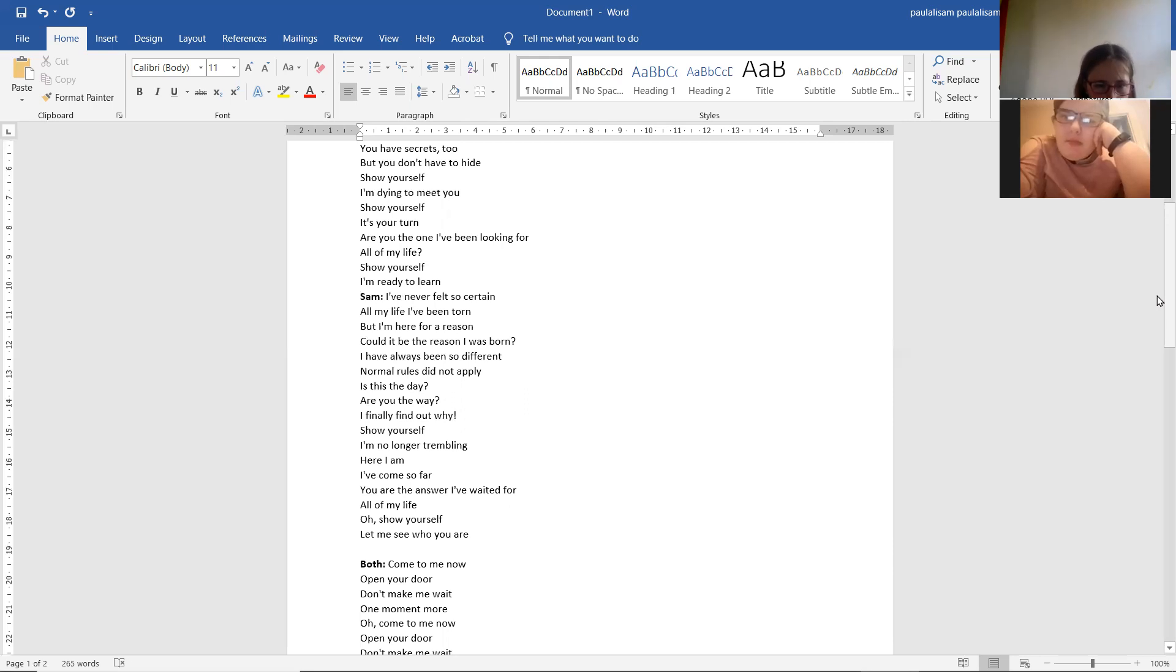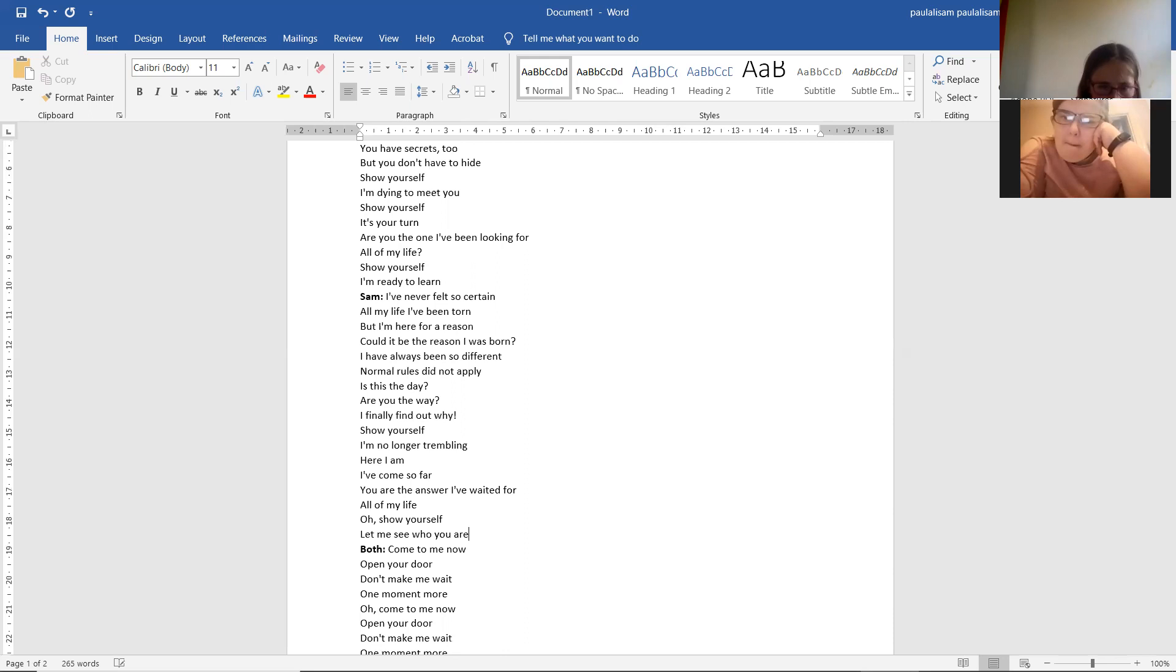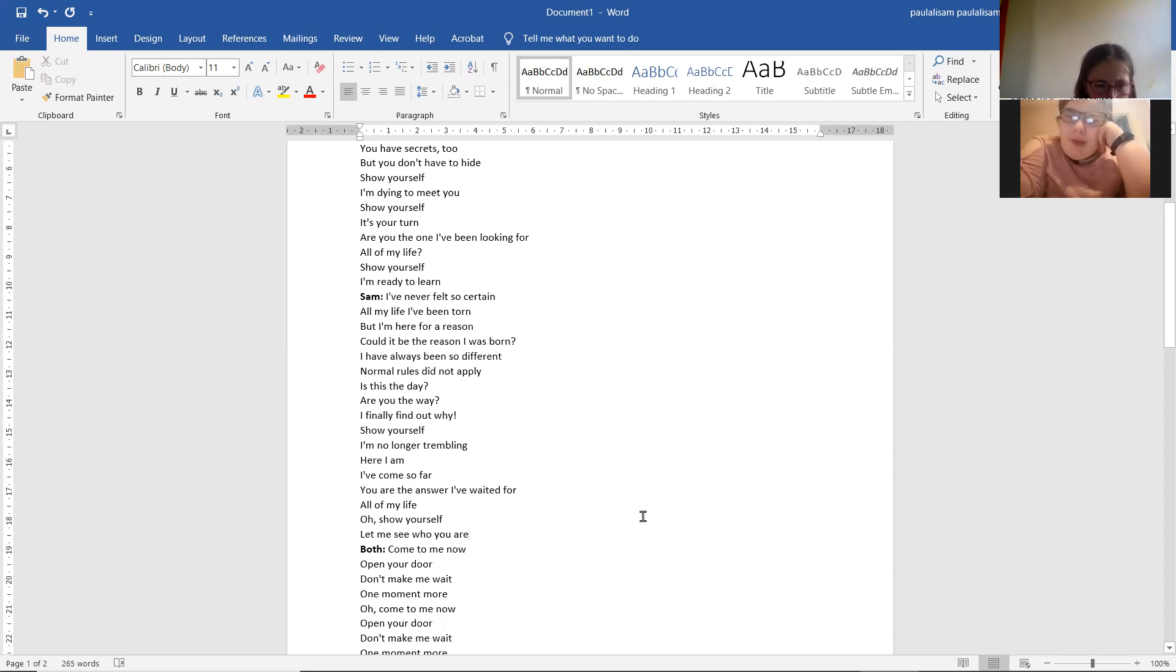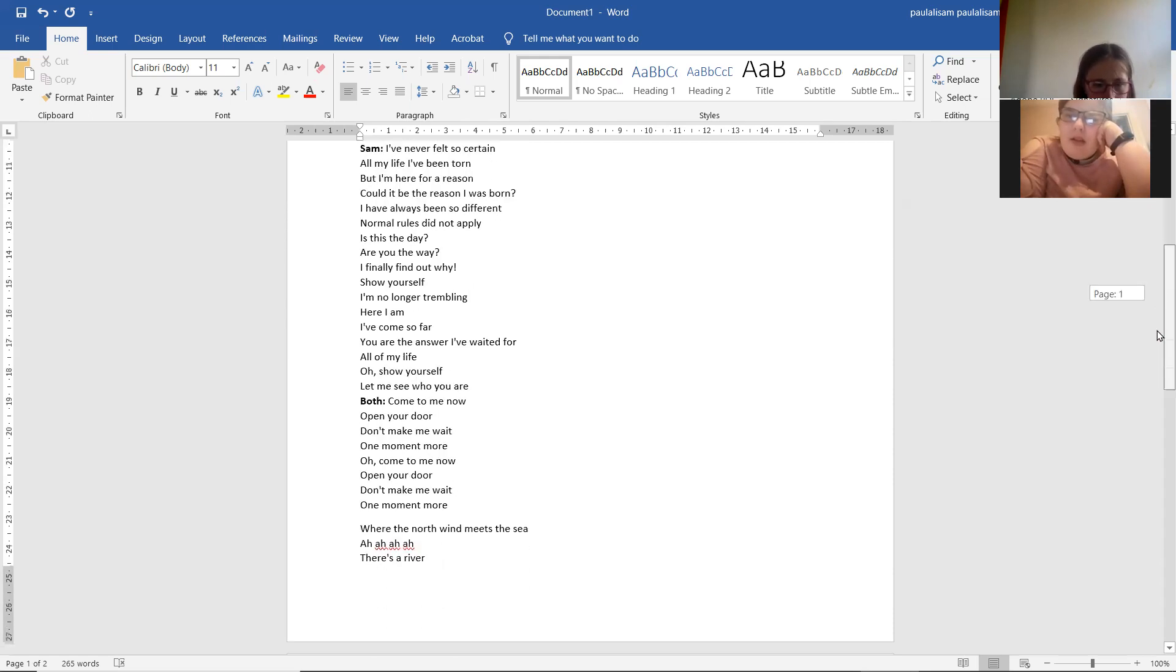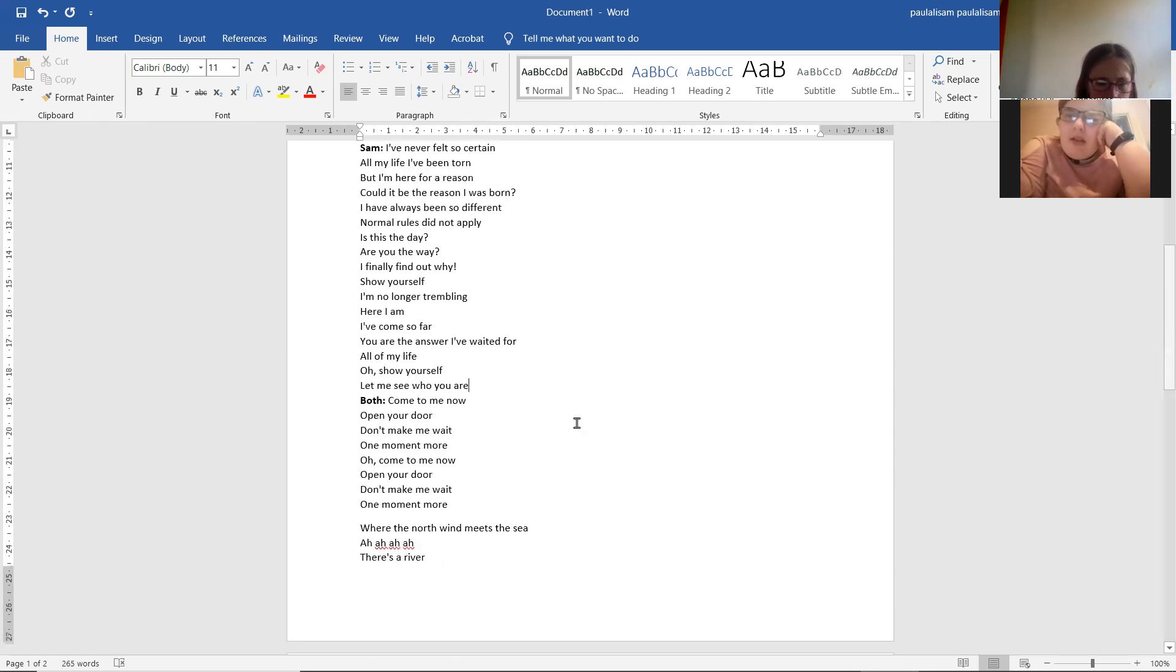Show yourself. I'm no longer trembling. Here I am. I've come so far. Are you the one I've been waiting for all of my life? Oh, show myself.